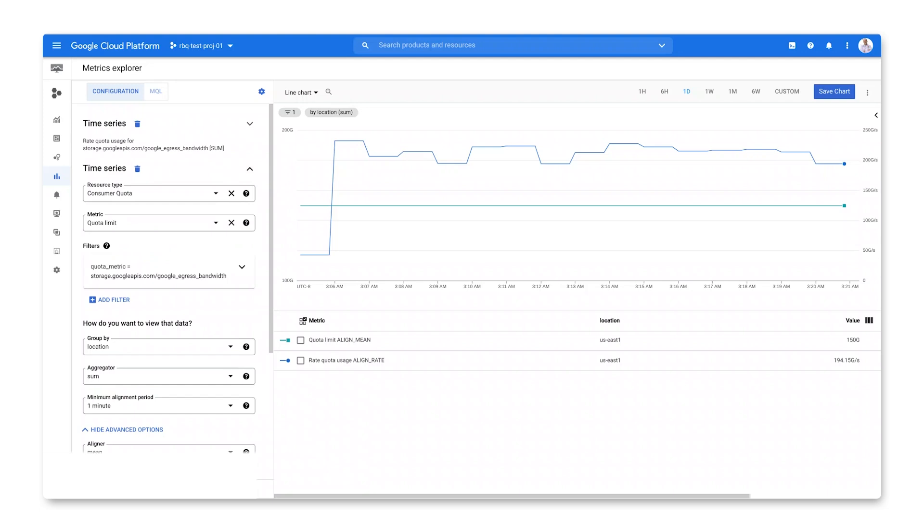The other metric we need here is the quota limit metric, which tells us what the limit for this rate usage is.